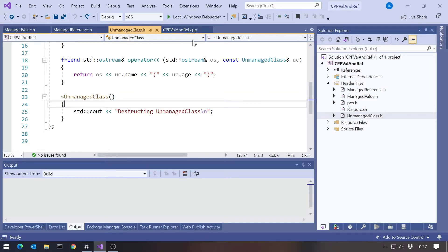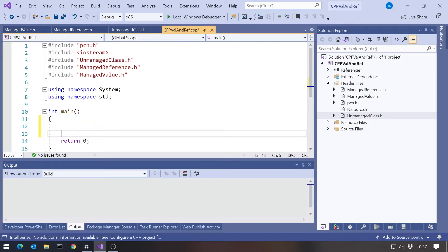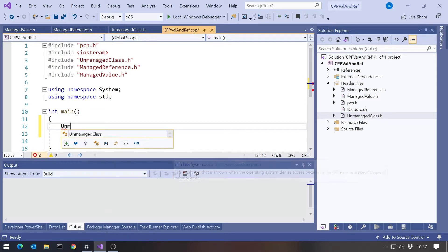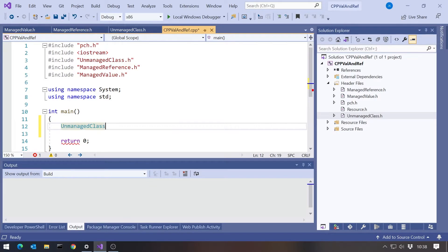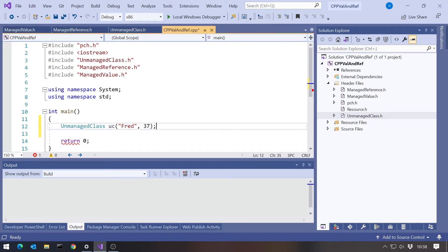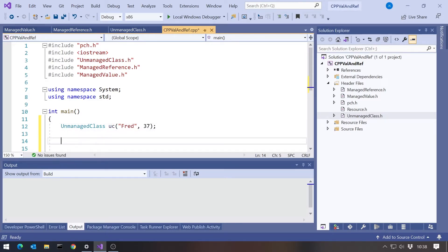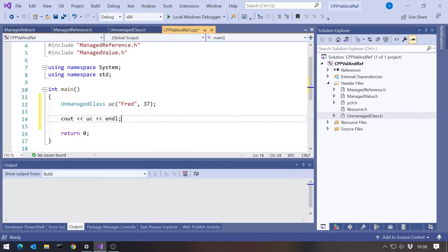Let's make use of that in our main program. I'll declare an unmanaged class, call that uc. Initially I'm going to create this on the stack. The way we do that is we declare it and then call the constructor. So I'm going to pass in fred and 37. That has created it on the stack. Then I could display the output with cout.